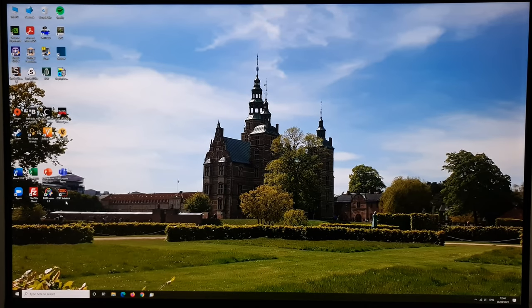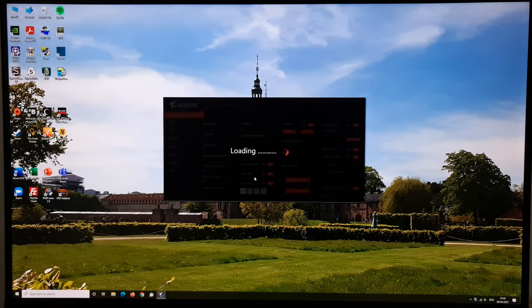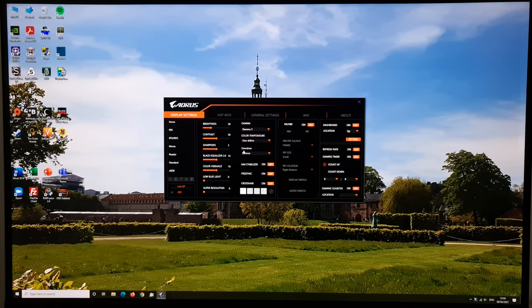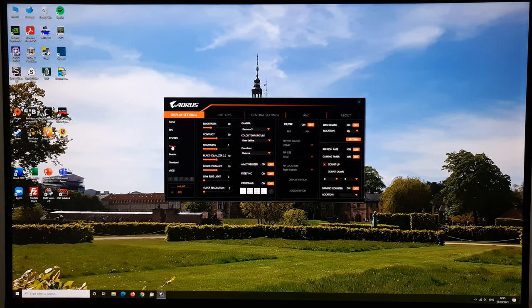Moving on to the OSD Sidekick software — there's a download link in the video description and you need the USB upstream cable connected to use it. The display settings section is a little strange in that it doesn't include custom 1, 2, or 3 — the saves you make here don't link to the custom presets you'd select in the OSD. It's a quirk of how they've laid out the software.